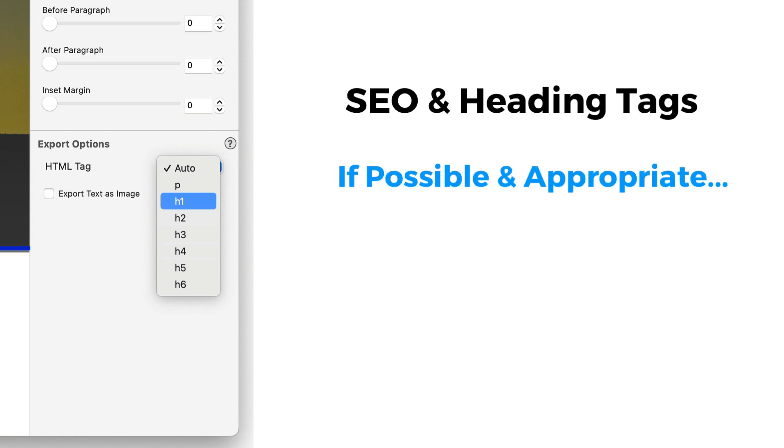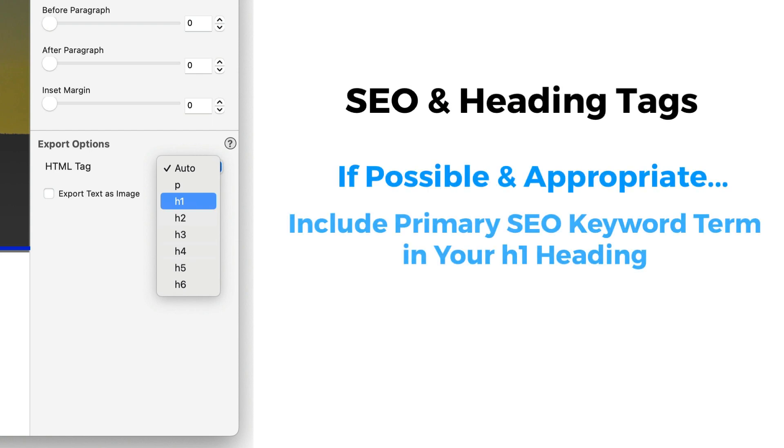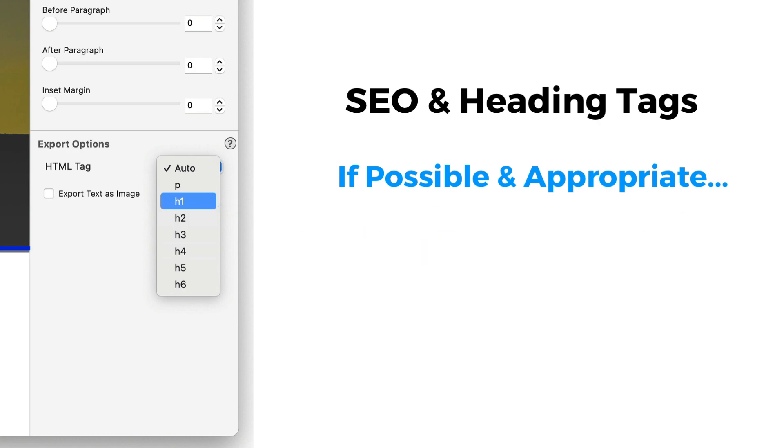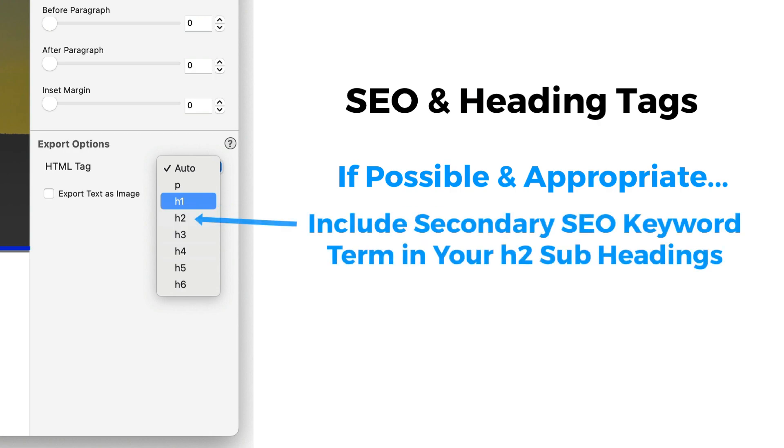If possible and appropriate, try to include your primary SEO keyword term in your main heading. This is not obligatory and should not be done in place of your main title if it is not appropriate to do so. Similarly, you may also want to apply an H2 heading tag to your secondary keyword term. Again, only if it is appropriate to do so. Sometimes you may find it better and more appropriate to place your secondary keyword term into your H1 heading. If this makes sense, then do so.